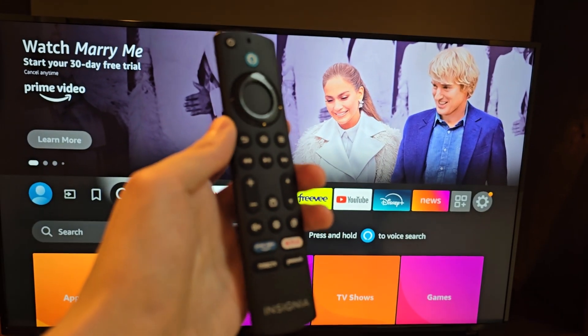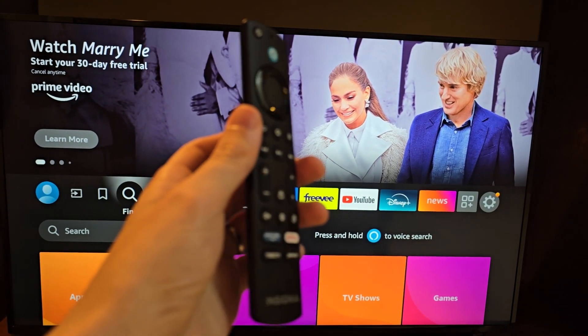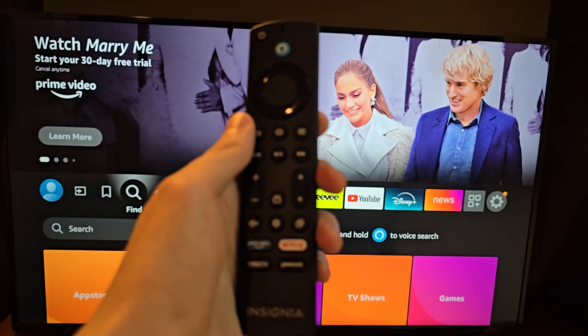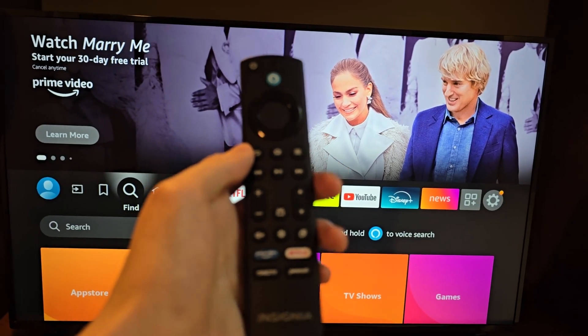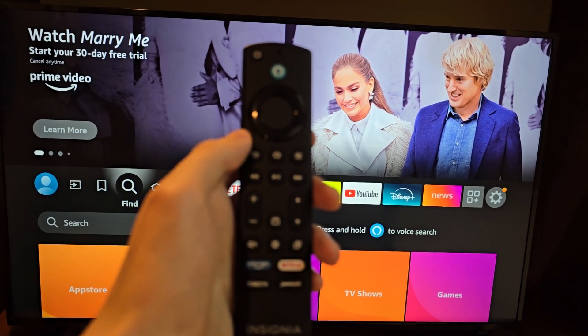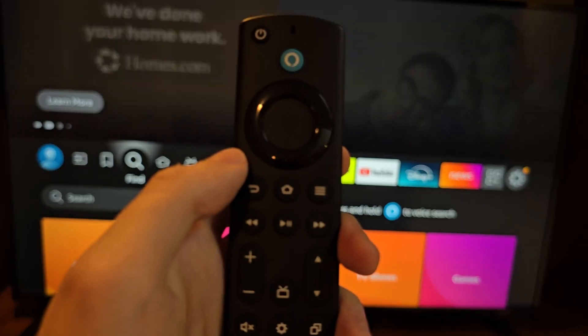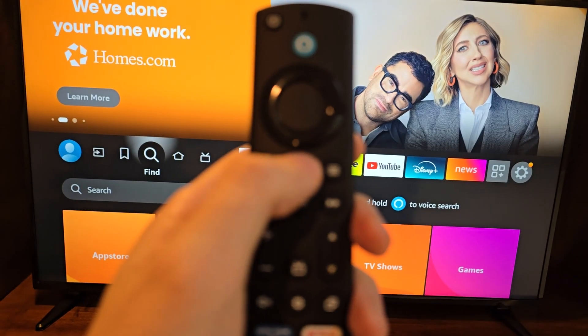Alright guys, so I'm going to show you how to connect the Wi-Fi on your Insignia Fire TV. Now it's pretty simple, so first just press home.